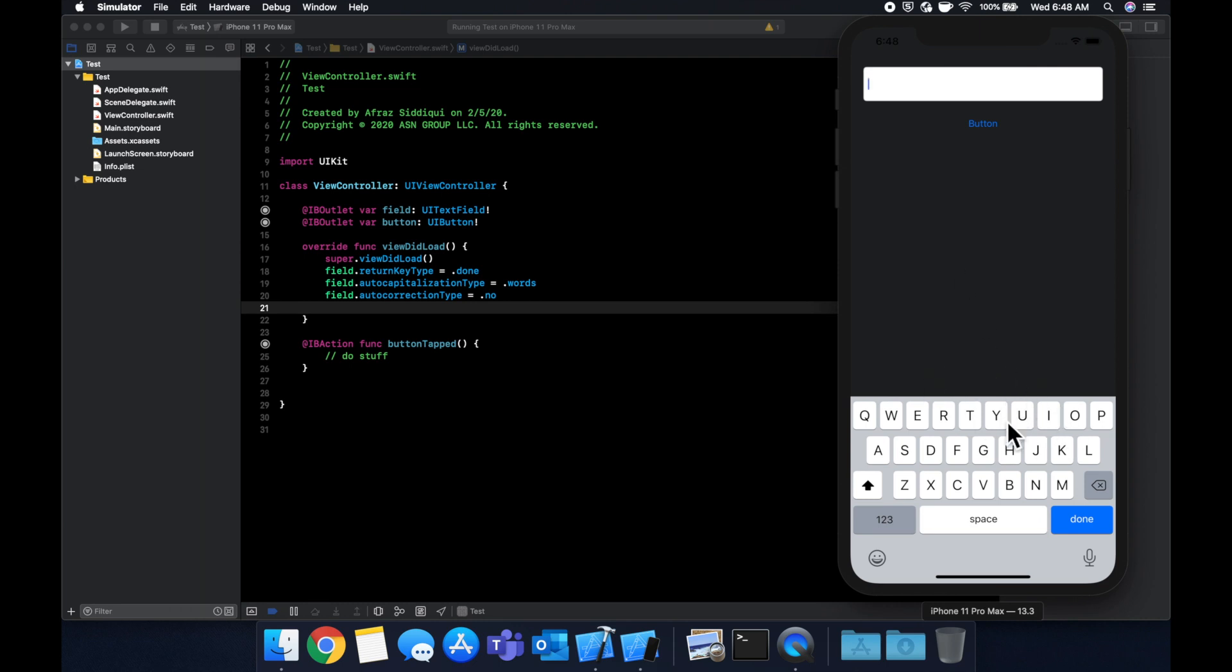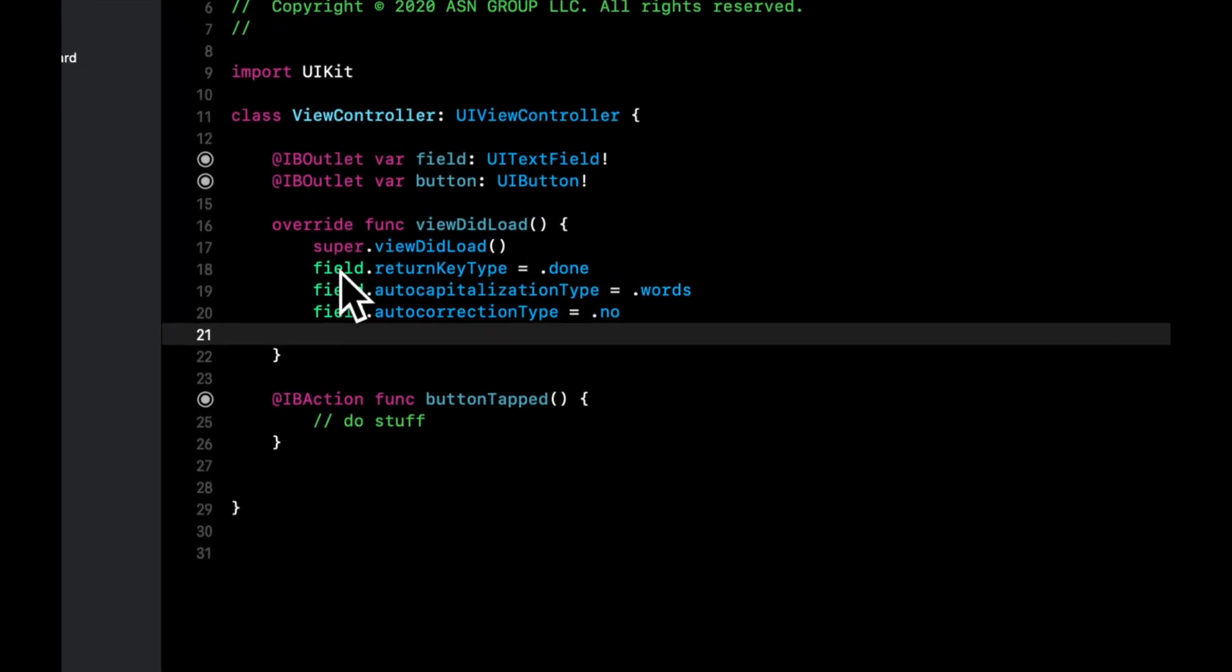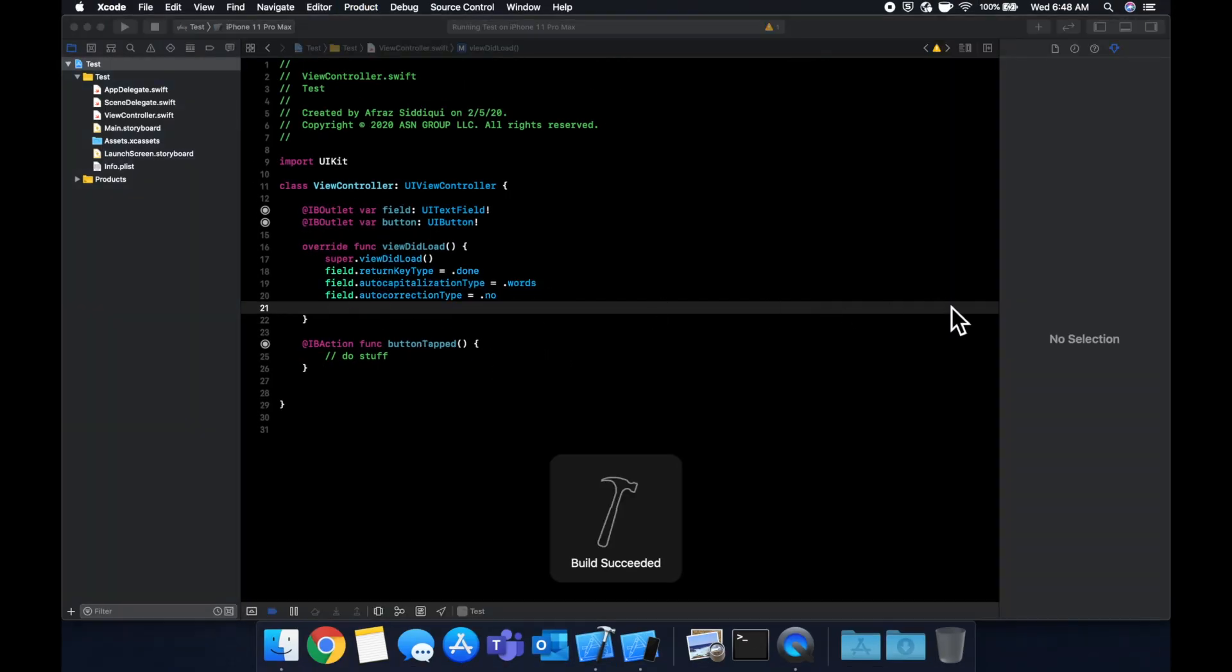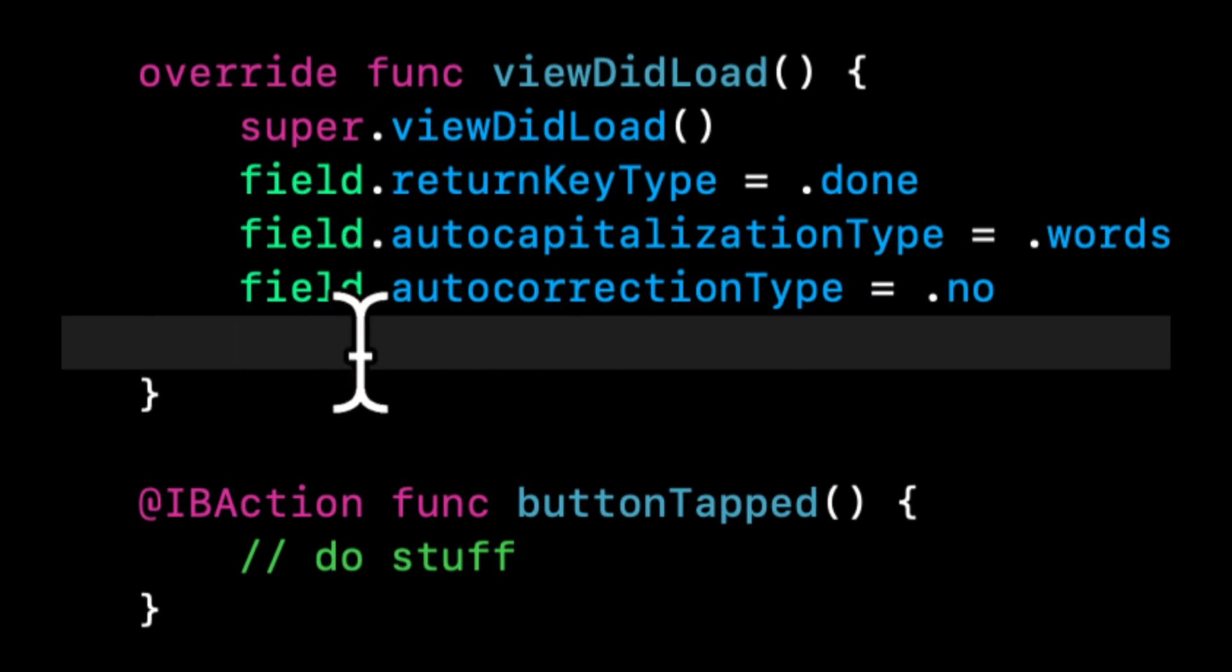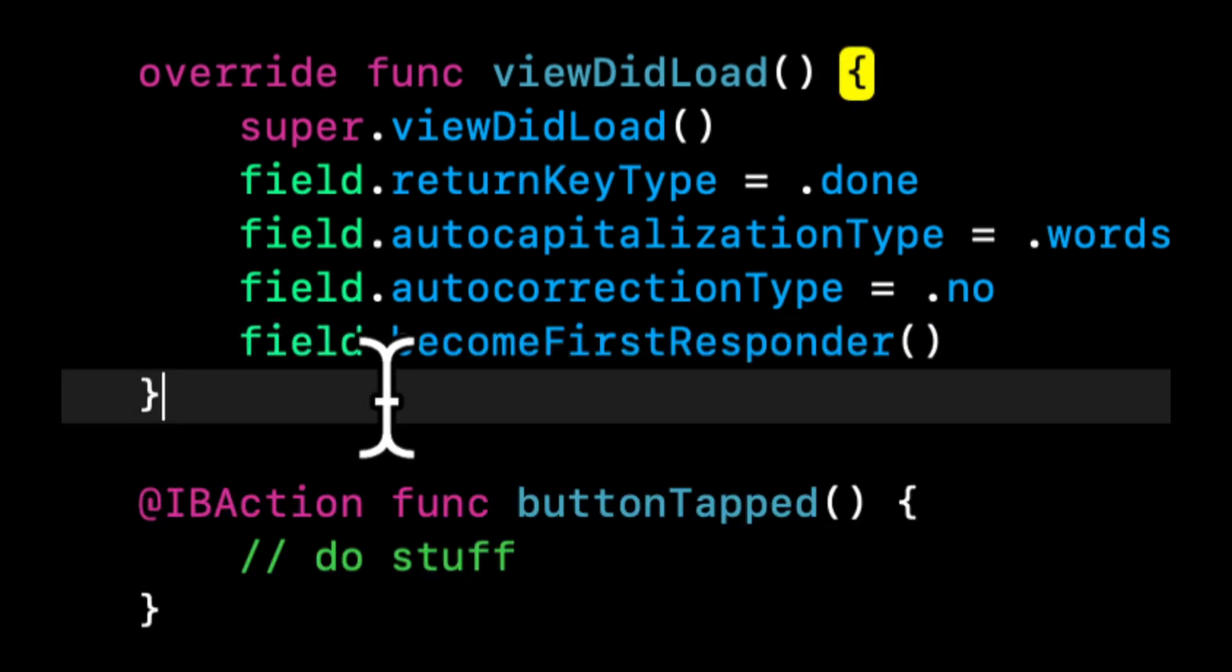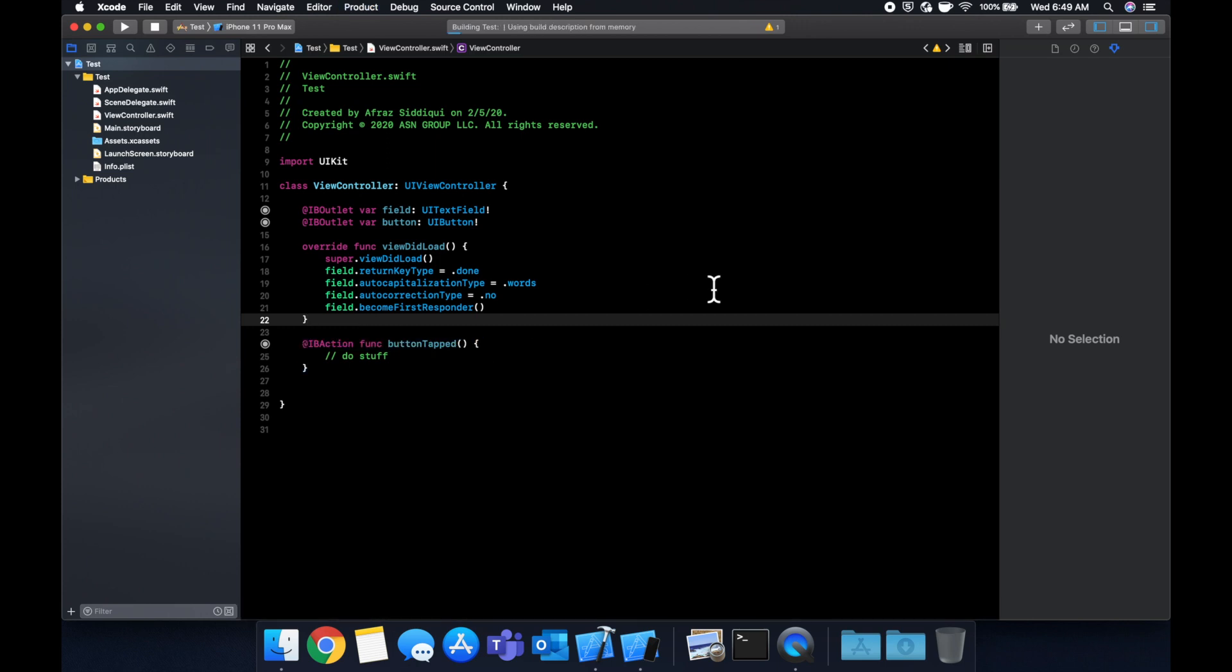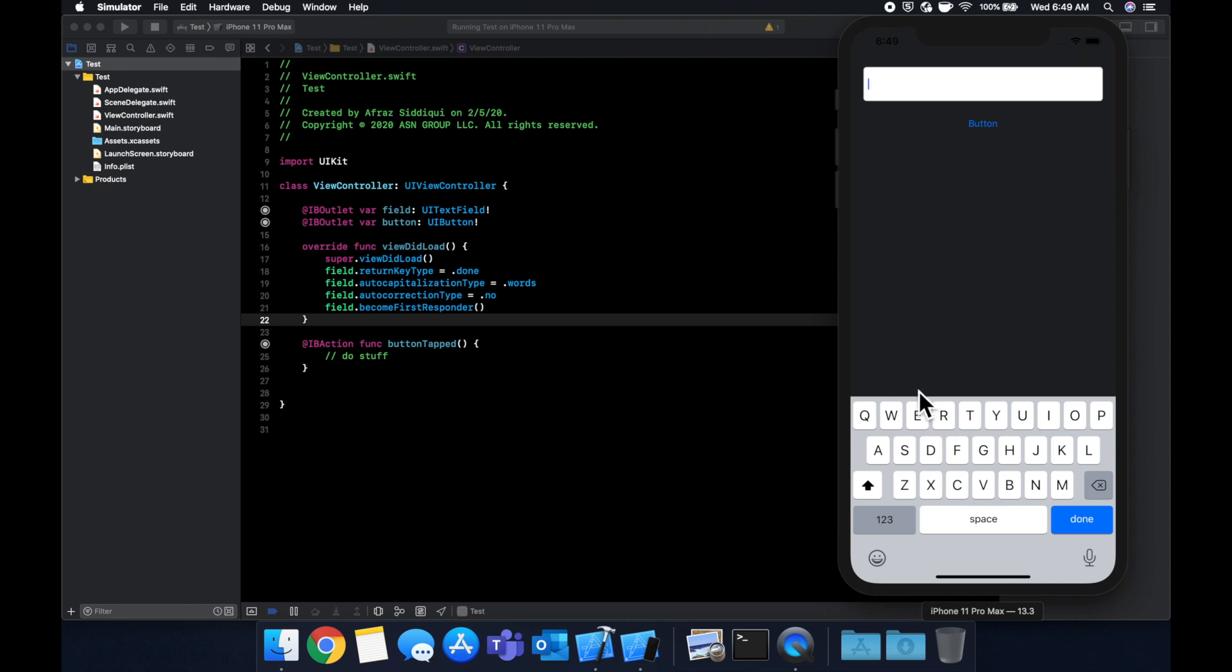And we do that by updating the responder, which is similar to focus. So when we run our app, if you noticed, the field does not get focused by itself, we have to click it for the keyboard to appear. What if we wanted the keyboard to appear by itself? What we can do is we can say field become first responder. And if we run it, we'll see that the keyboard appears right away.